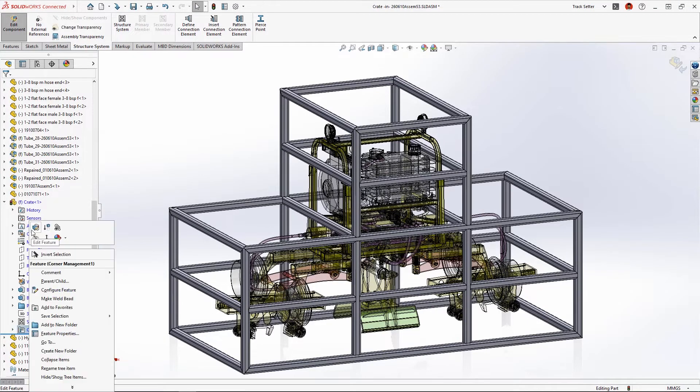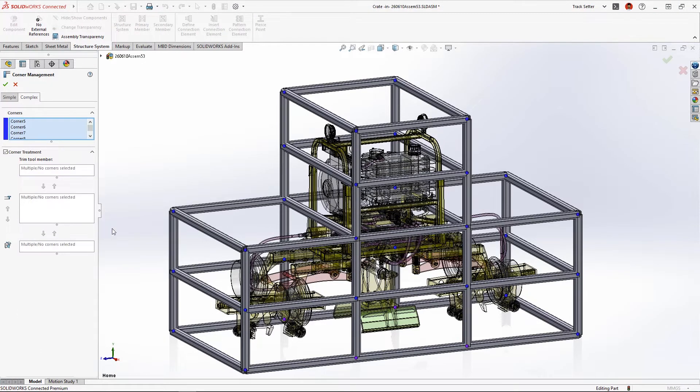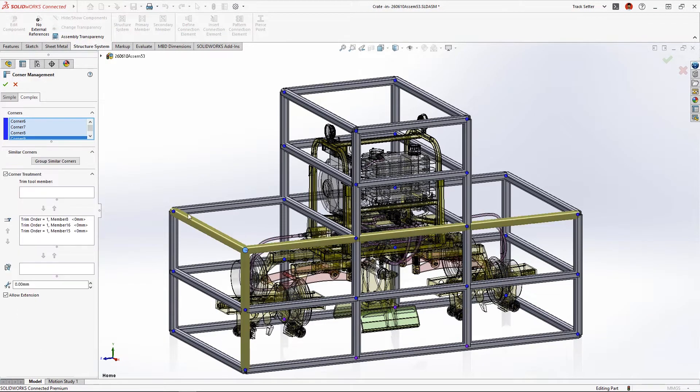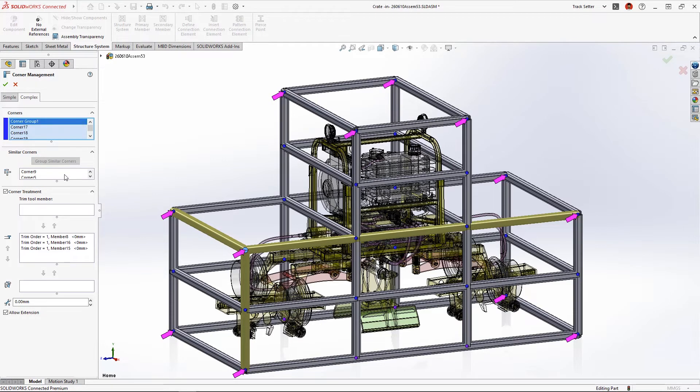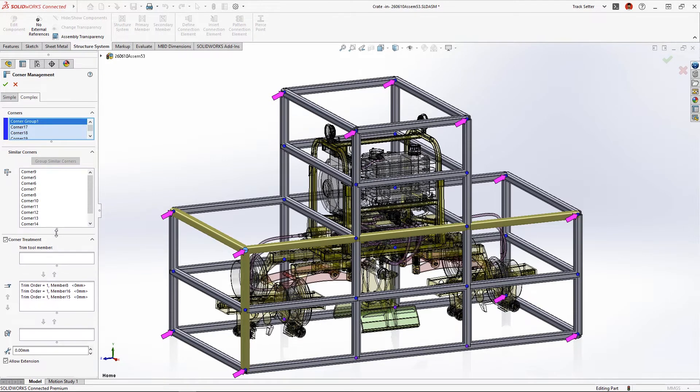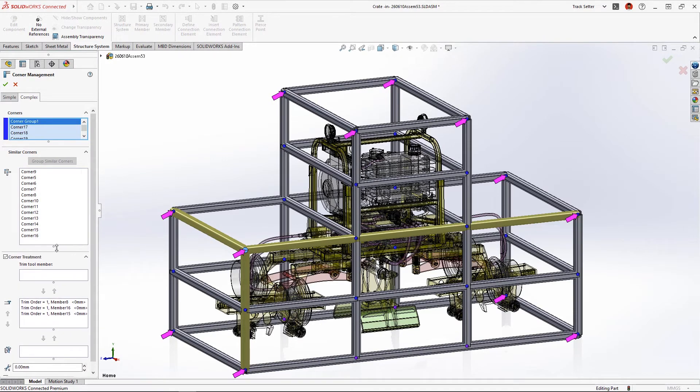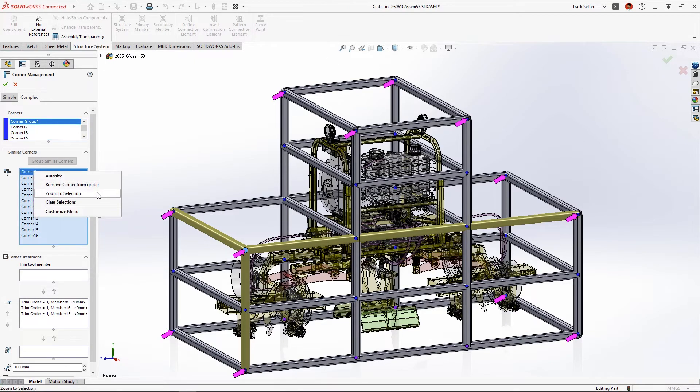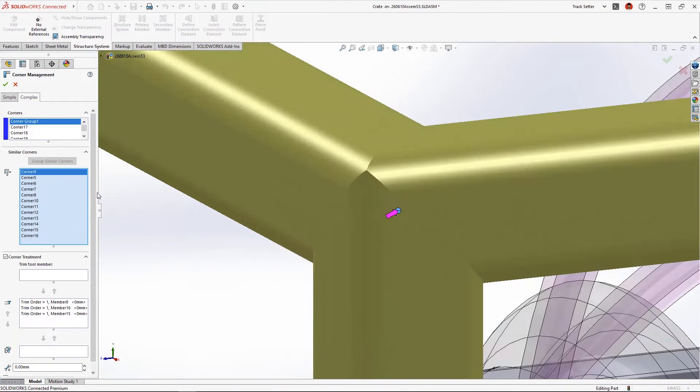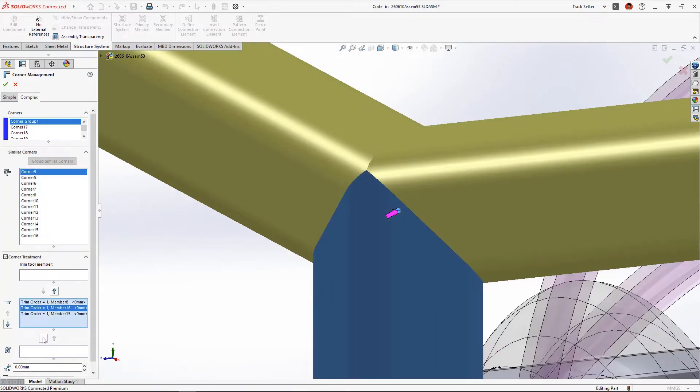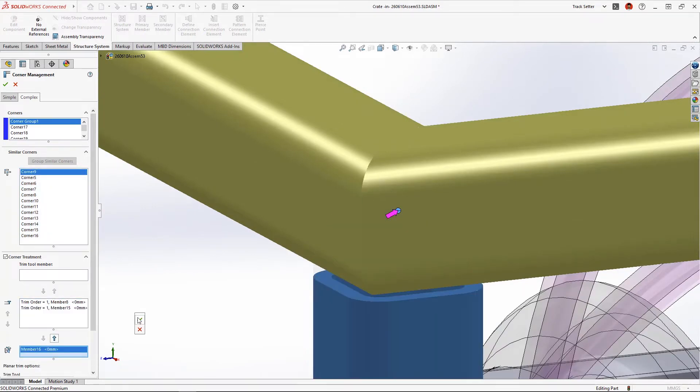New in SolidWorks 2023 Structure Systems, we can now automatically group similar corners to apply the same corner treatment. These purple arrows identify which corners will belong to the group. Using the new zoom to selection command we can verify that the trim order is exactly what we want.